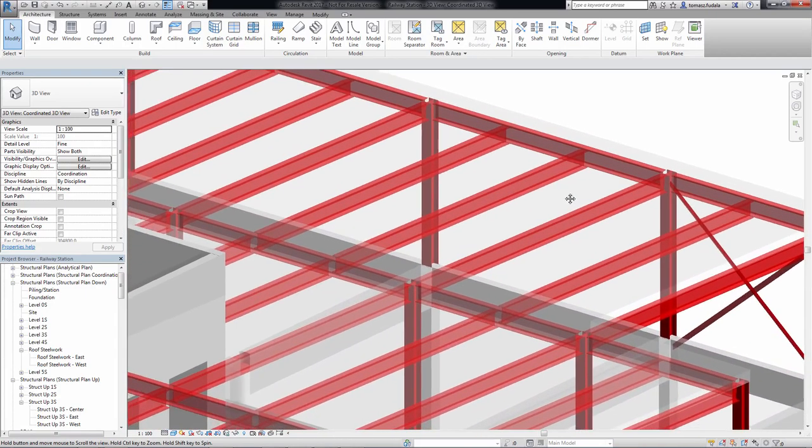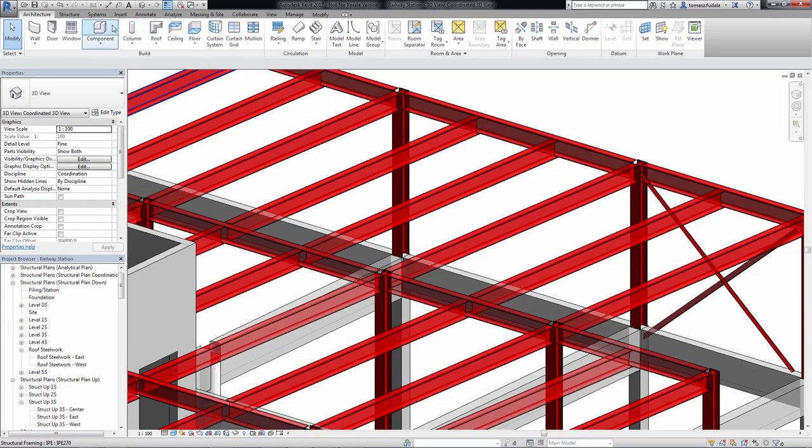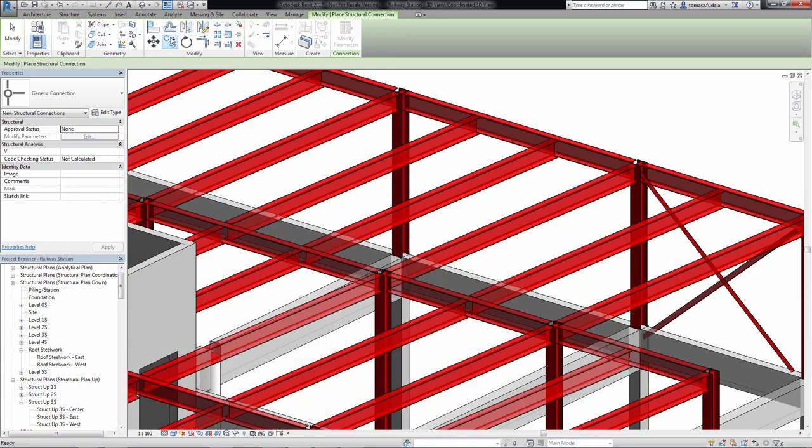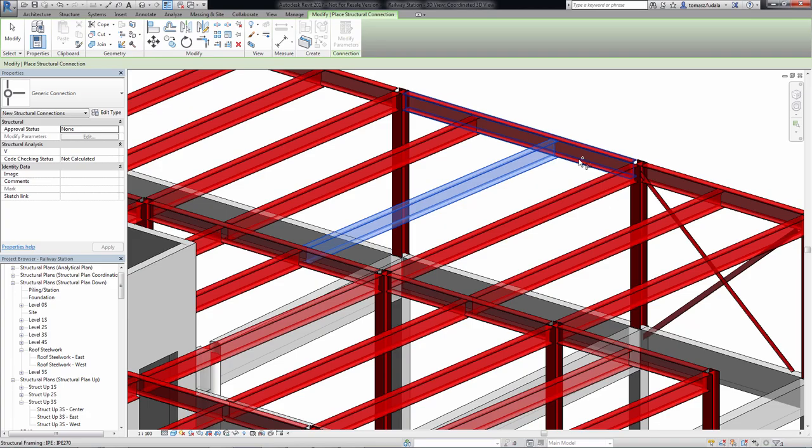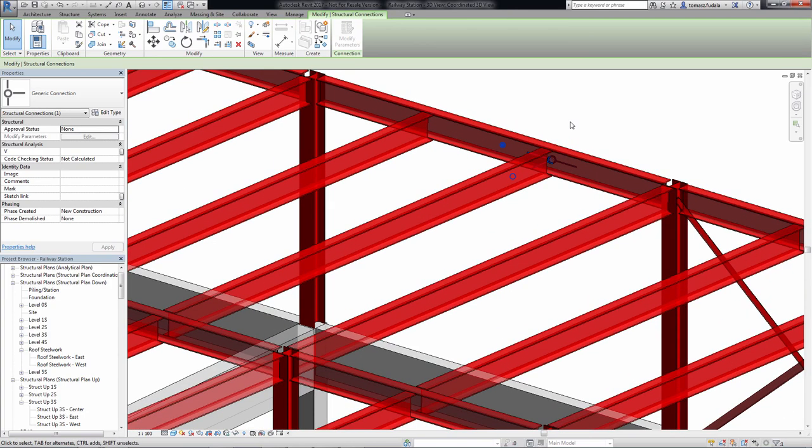During the project process, from design to detailing, there are many discussions between engineer, detailer and fabricator about how to connect the multi-material framing elements like beams, columns and bracings.